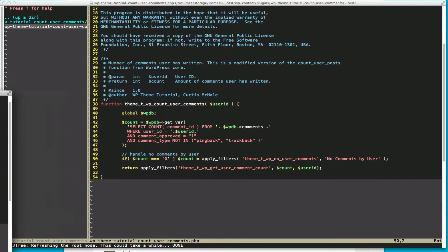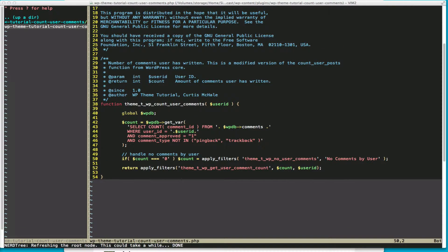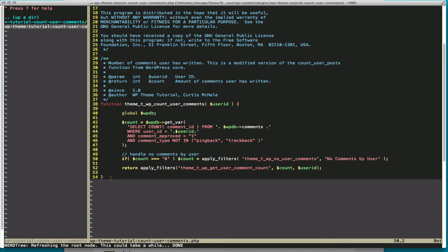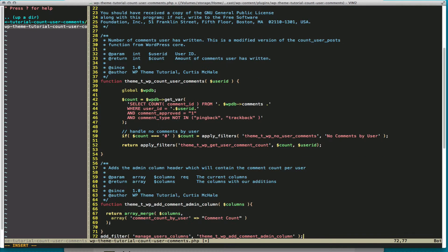So right now we have a function that we can use on the front end, but we also want to add this to the WordPress admin. So the first thing we want to do is add our column to the WordPress admin. And for this we're actually working with the WP_List_Table class.